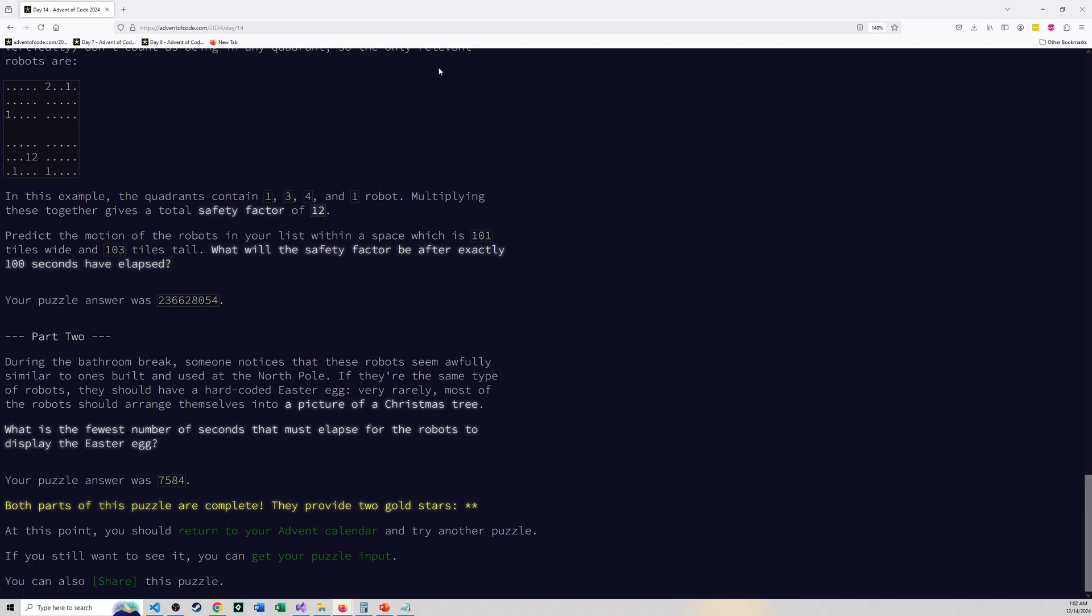You don't know what you're looking for, just a picture of a Christmas tree. You don't know how big it's going to be, where it's going to be, anything about it. But you're supposed to figure this out in some reasonable amount of time. And I get 7584. It takes that long. So what is that, a couple hours for them to get themselves into a position where it looks like a Christmas tree.